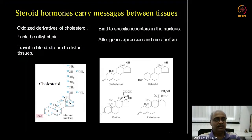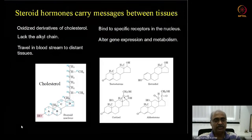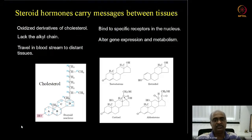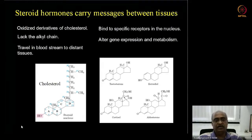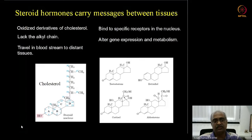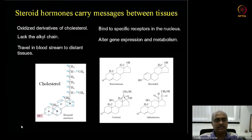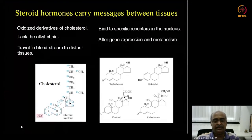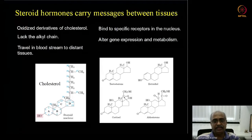In the last class we began the topic on lipids acting as signaling molecules, cofactors, and pigments. We looked at how membrane phospholipid phosphatidic acid with inositol — inositol trisphosphate IP3 — acts as an intracellular second messenger. Then we discussed the eicosanoids, the three signaling molecules produced from the twenty-carbon fatty acid arachidonic acid: prostaglandins, thromboxanes, and leukotrienes.